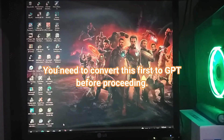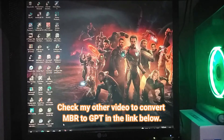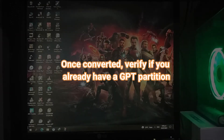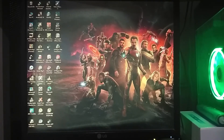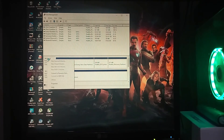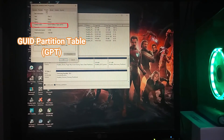You need to convert this first to GPT. Check my other video on how to convert MBR to GPT in the link below. Once converted, verify if you already have a GPT partition: right-click Start, select Disk Management, right-click Disk 0, click Properties, then select the Volumes tab. Since GPT has been confirmed, we can now increase VRAM in the BIOS window.